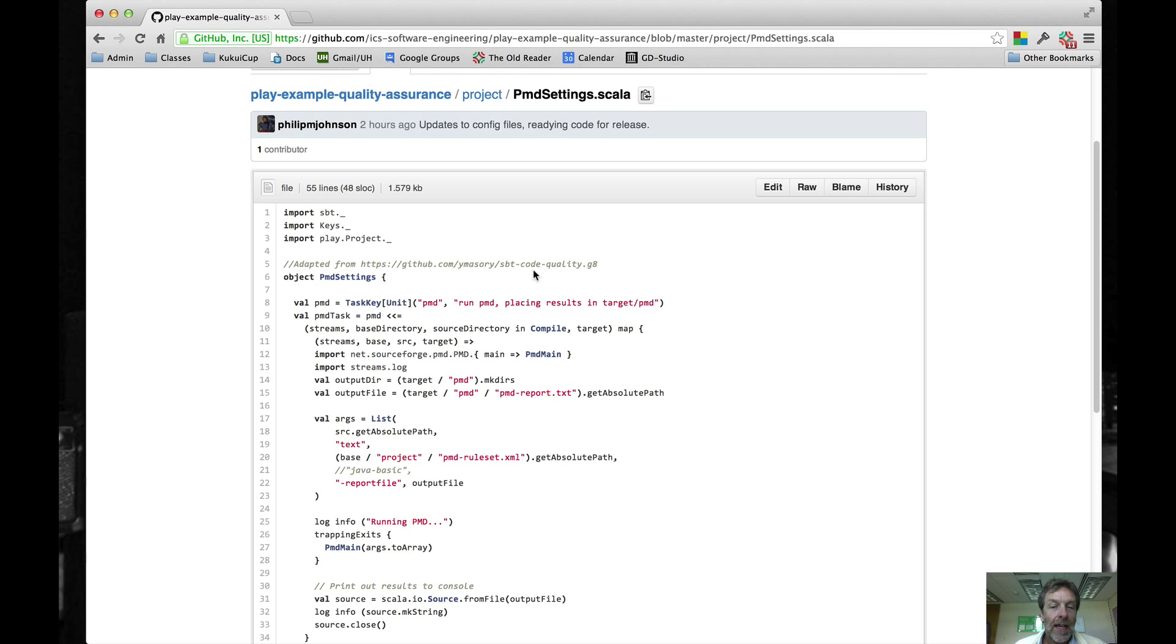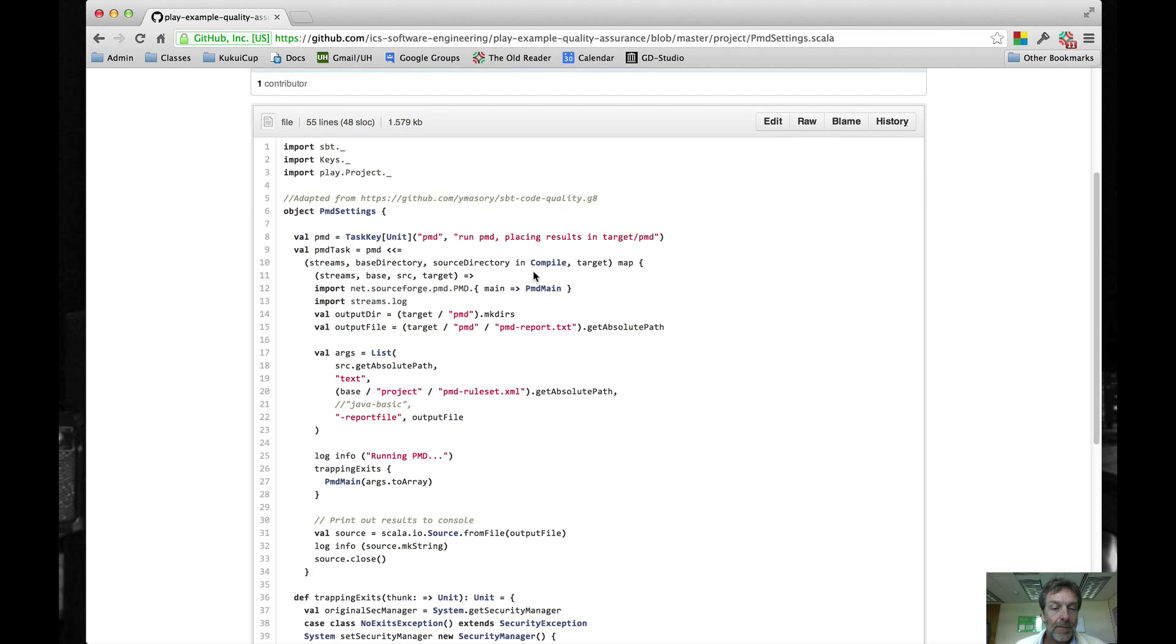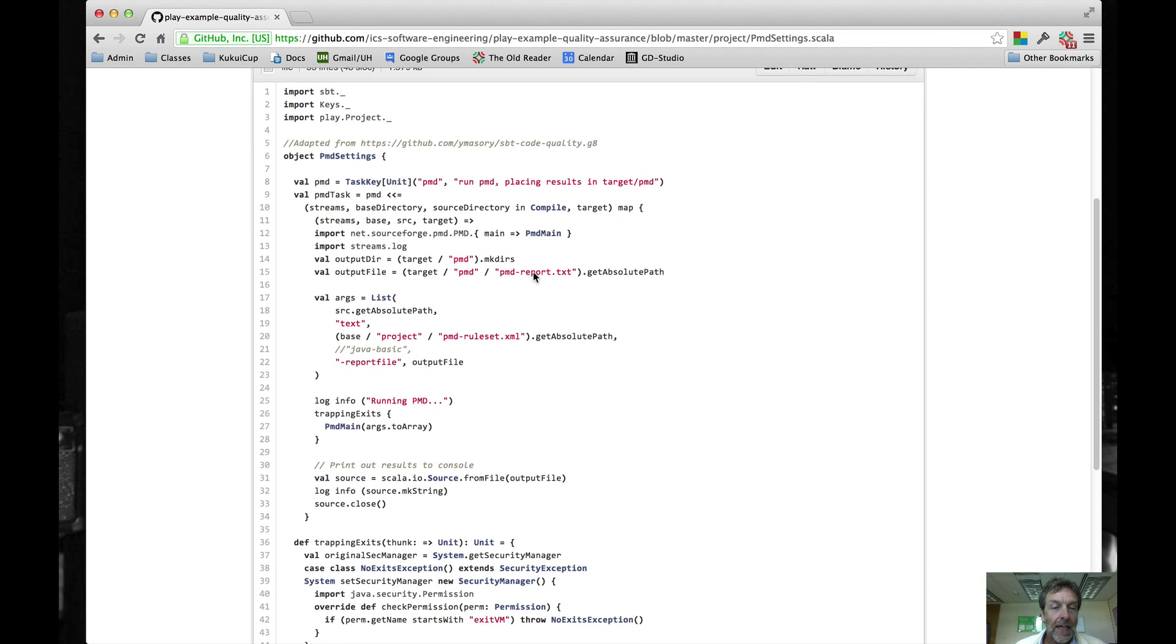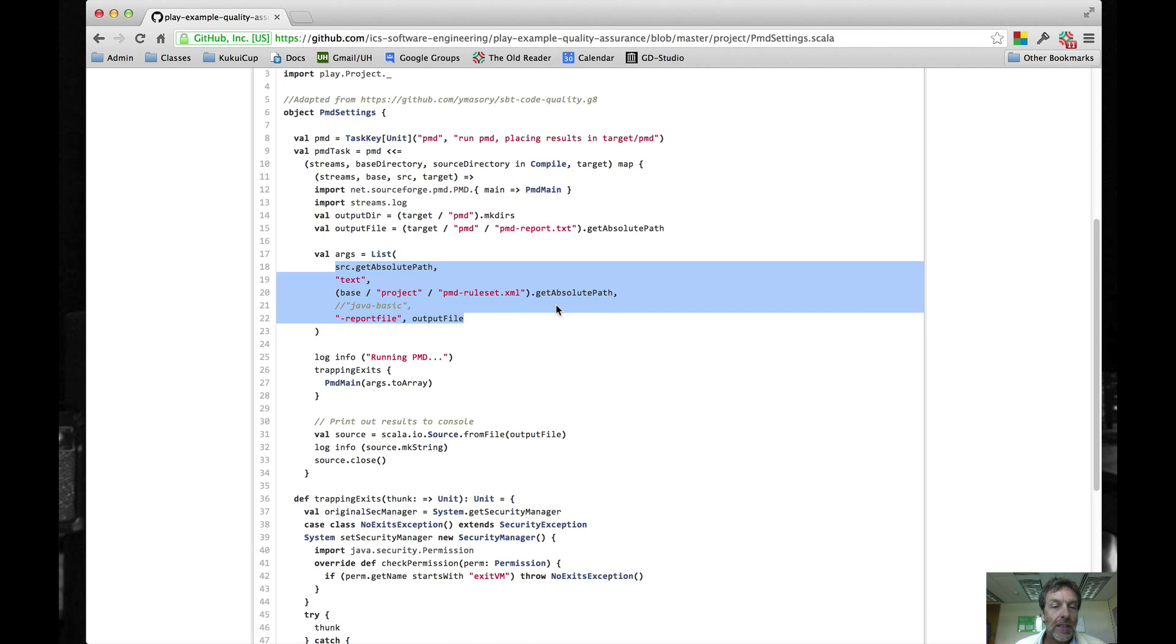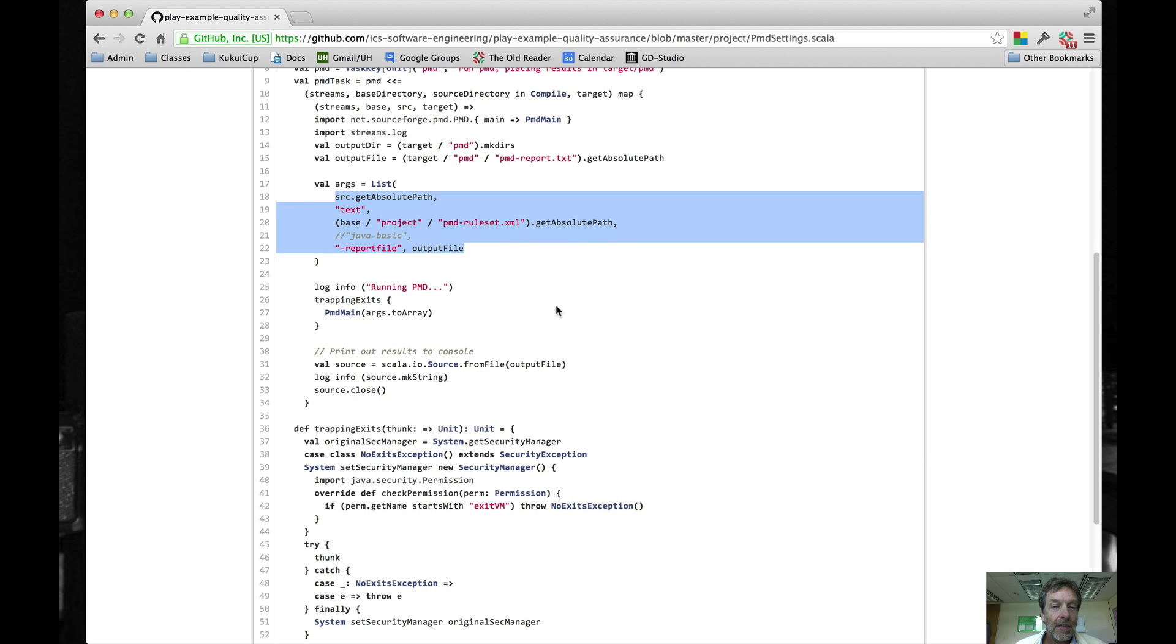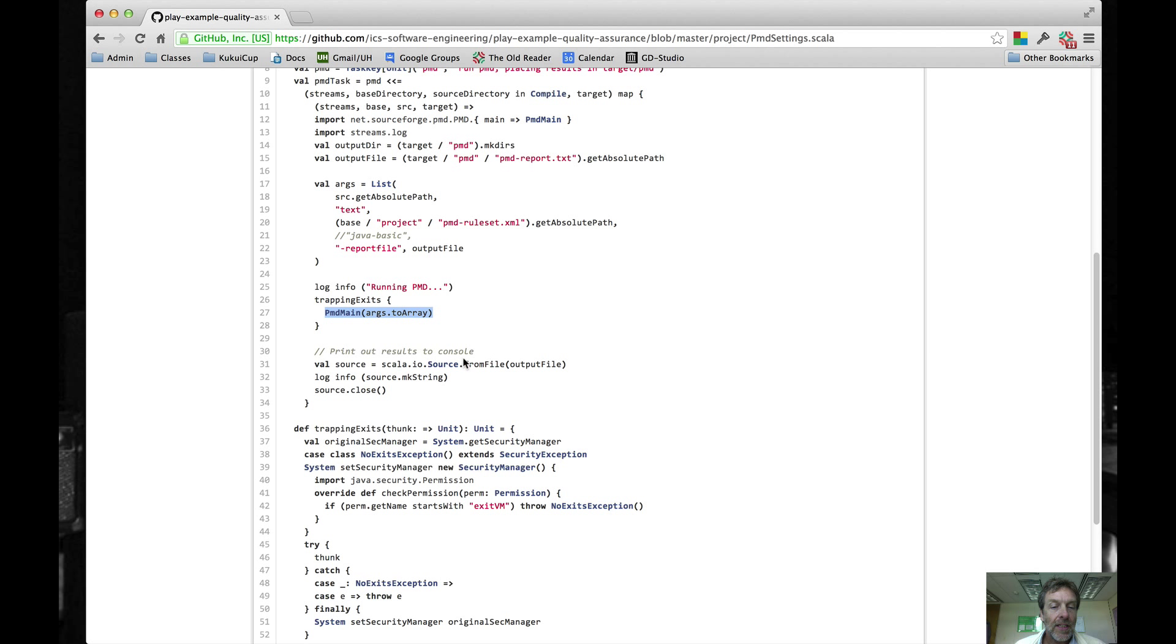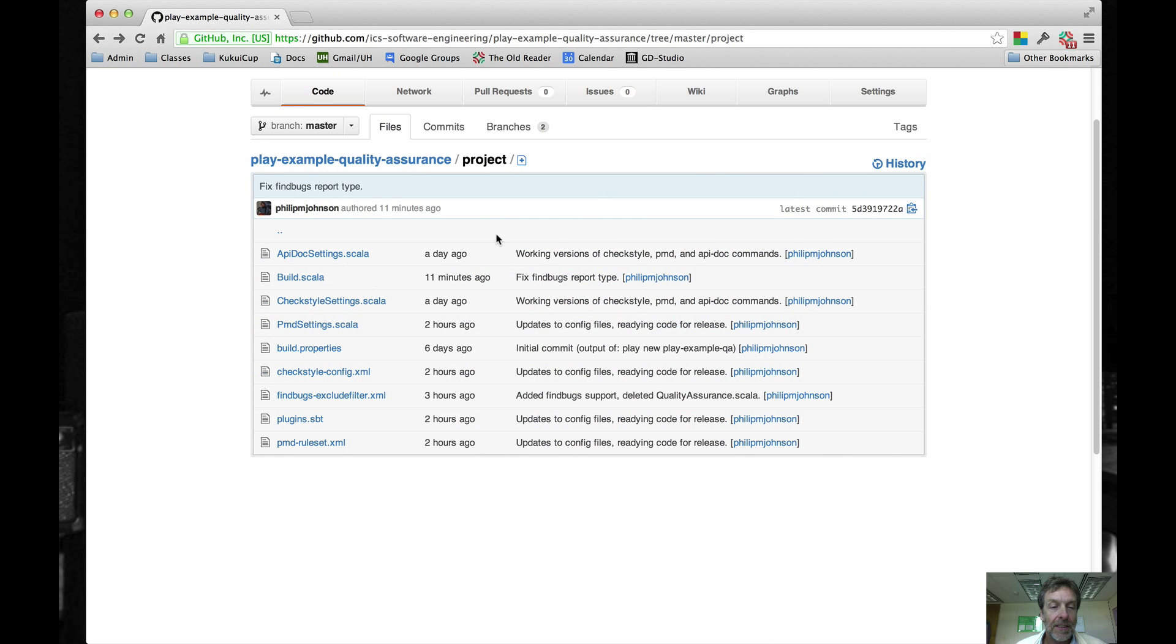The PMD settings file is the one that defines invocation of PMD. Here, we're going to create command line arguments in this part of the code right here, and then run PMD right here. And then we print out the results of running PMD to the console so you can see it immediately when you invoke the command.